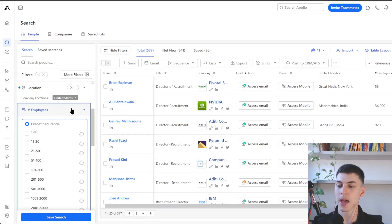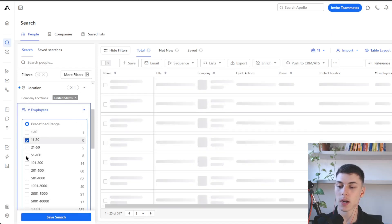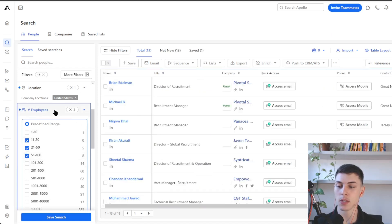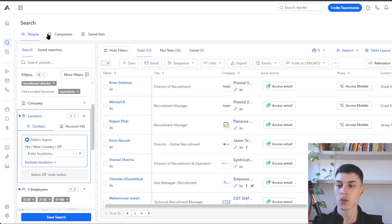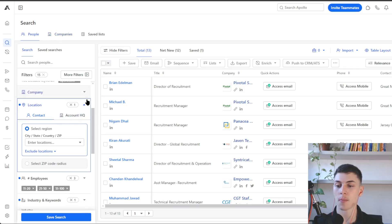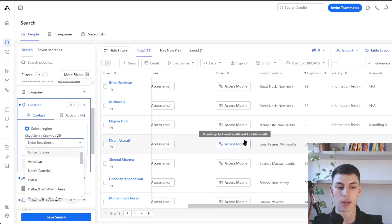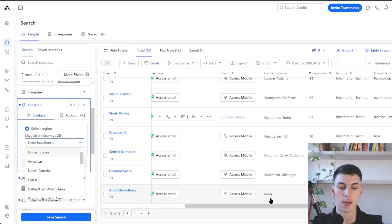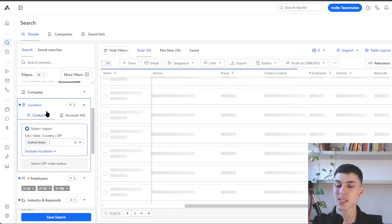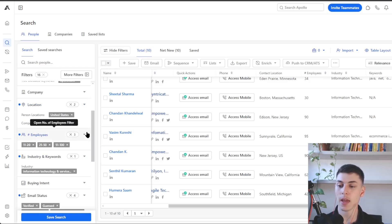To complete this search, let's say we want companies with between 11 and 100 employees — you can do that in the employees section. Also, in the people section there is a contact location filter. Account HQ location is the company's location, while contact location filters where the individual is based. If you want to reach out to only US-based contacts, you can set that here so both the company and the person are based in the US.